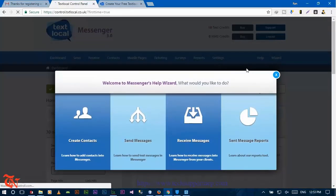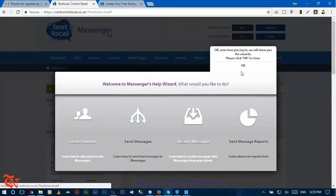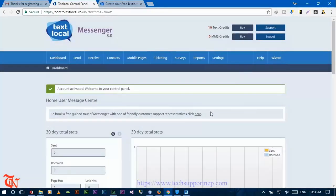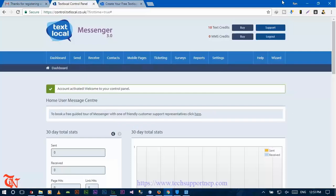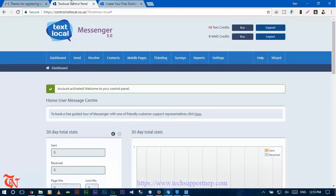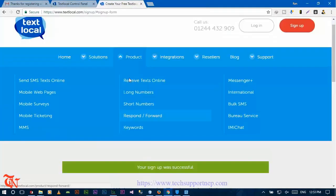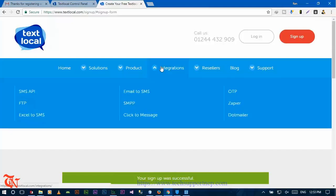Now your account is successfully created in txtlocal.co.uk and you can use this account as your SMS gateway. After creating your account, go to txtlocal.co.uk, click on Integration, then move to SMS API and click on SMS API.